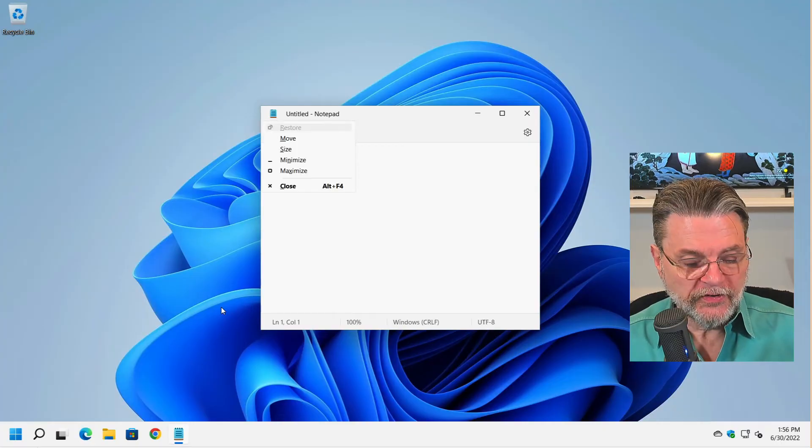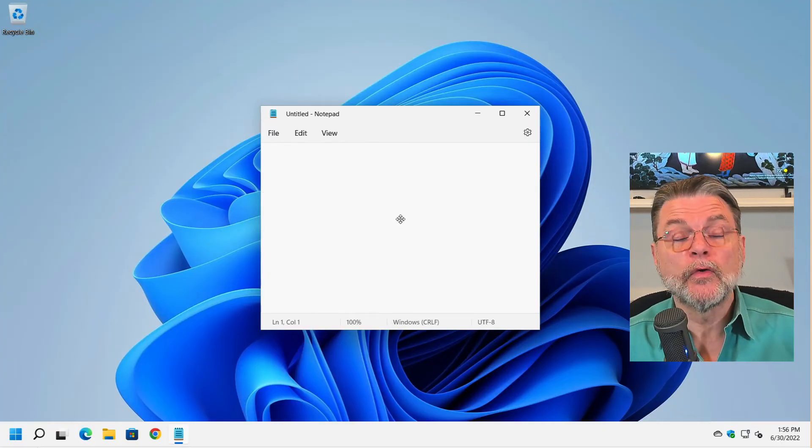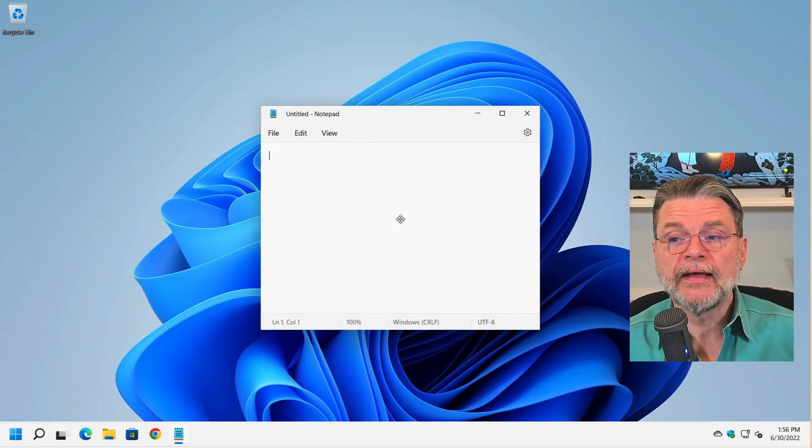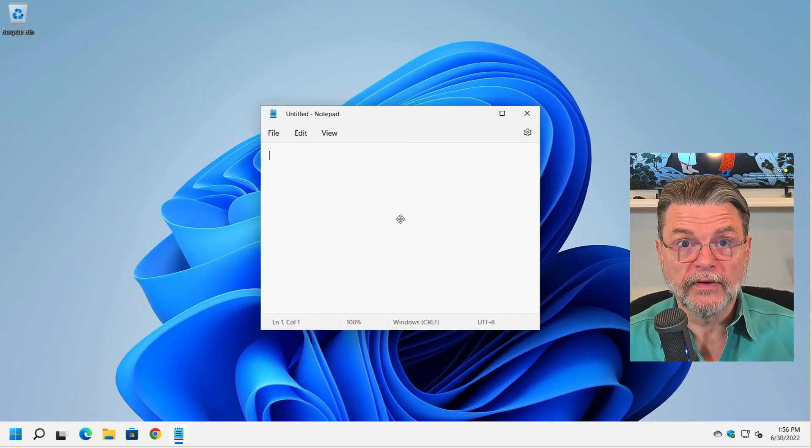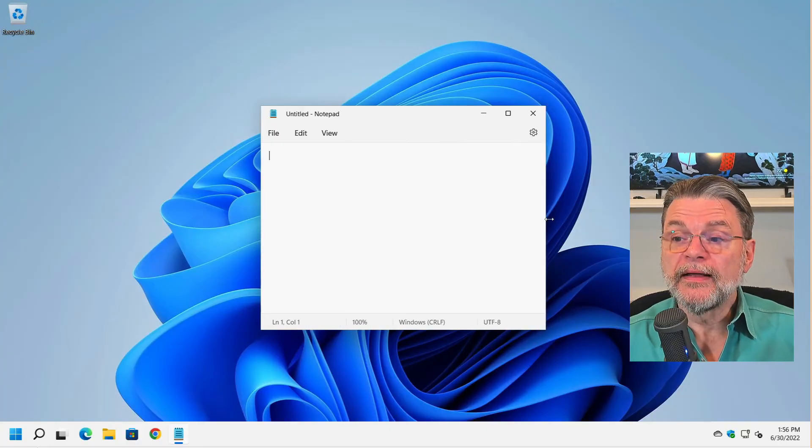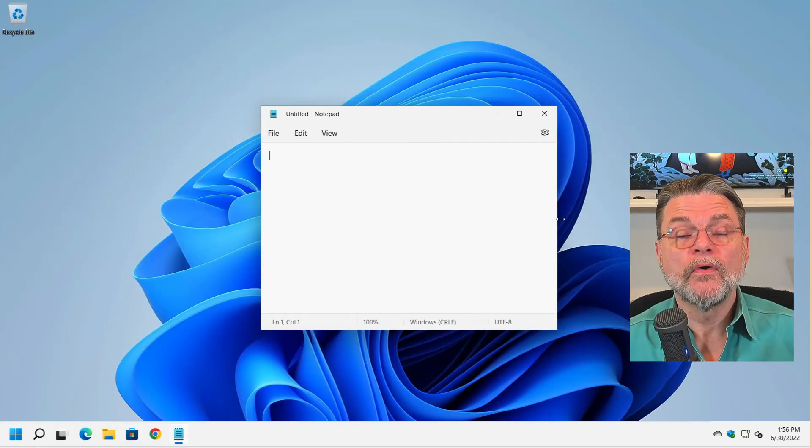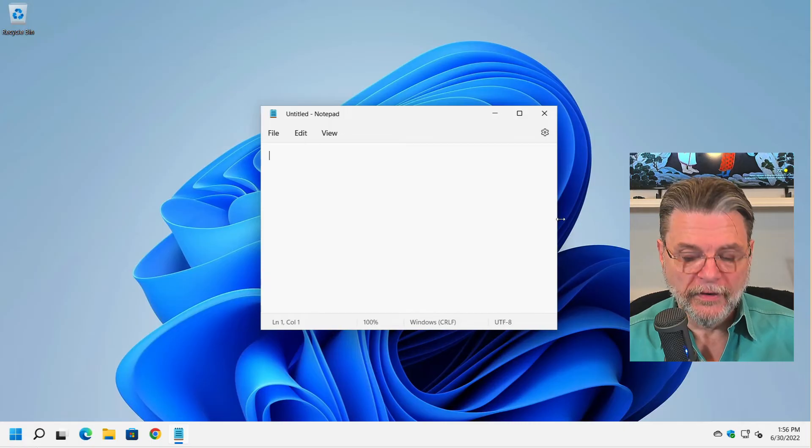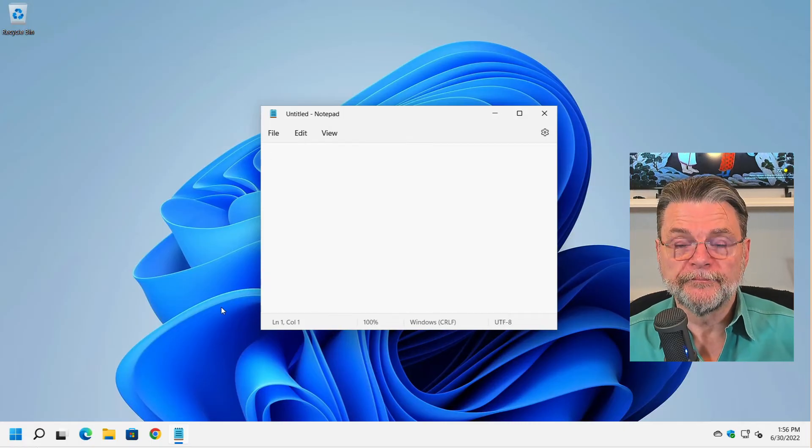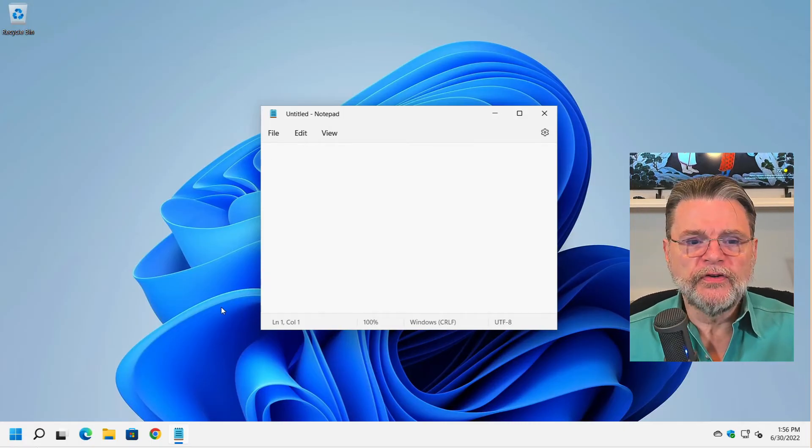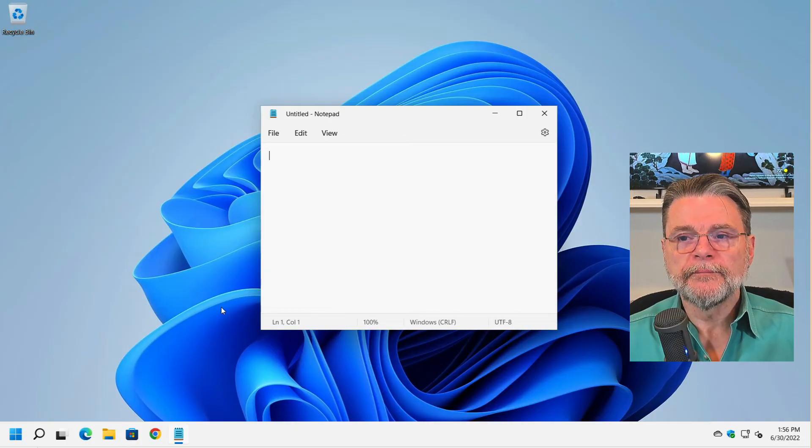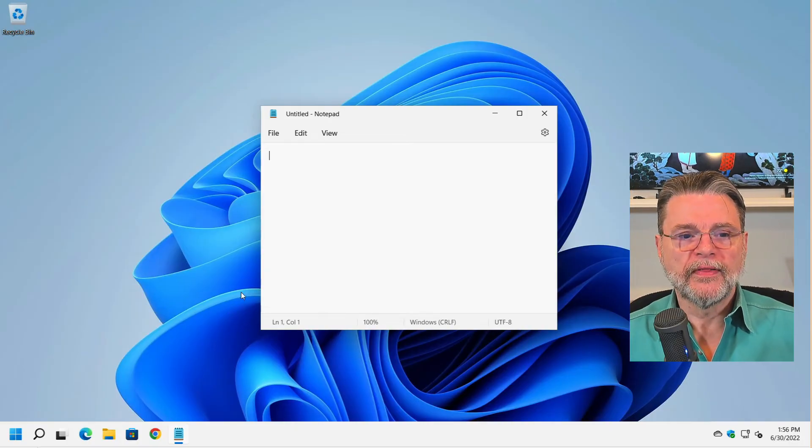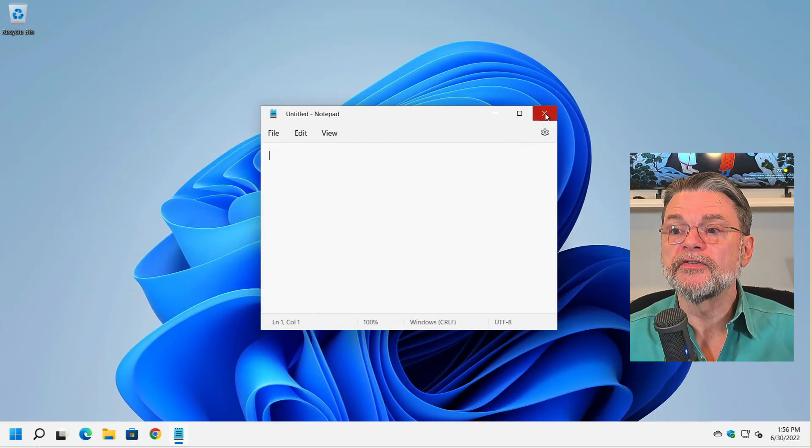Again, Alt space S for sizing. This time I'm going to pick the right hand edge by hitting the right keyboard key and now right and left cause it to be wider or more narrow. Enter and I'm done.